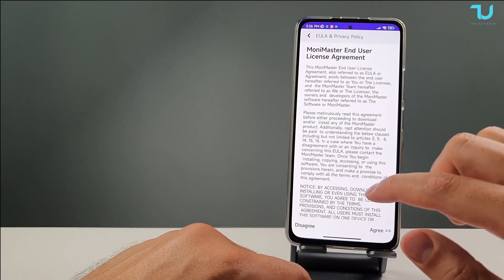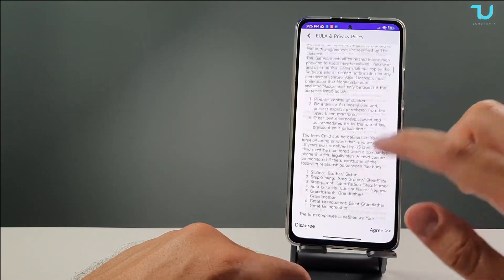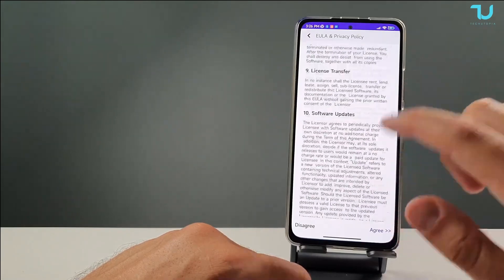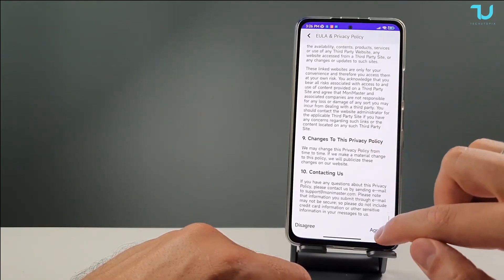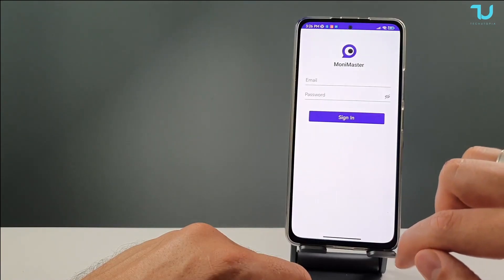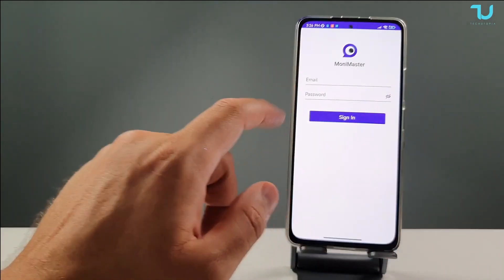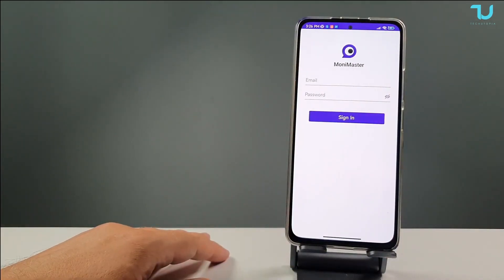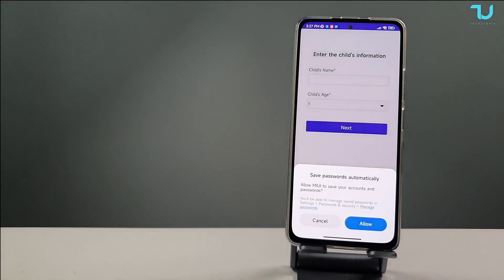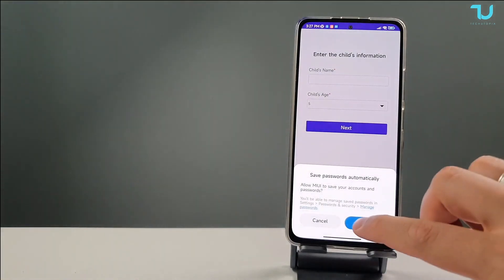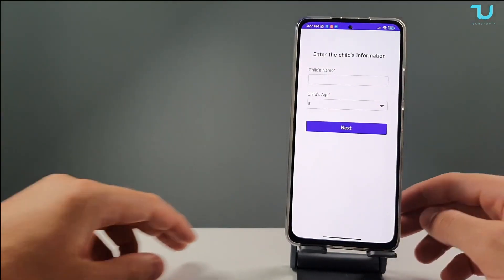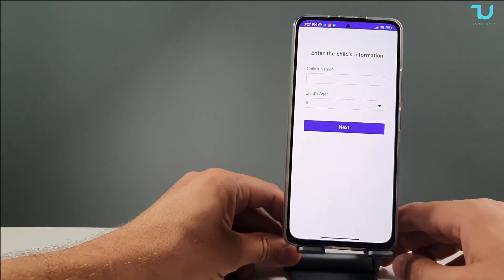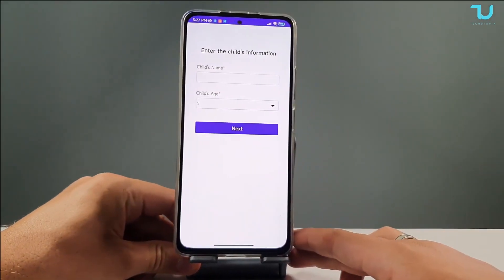You can see Money Master and the User Agreement. You can read all of this if you're interested. We're going to click Agree, type in our email and password, sign in, and save. Now we're going to do the setup.